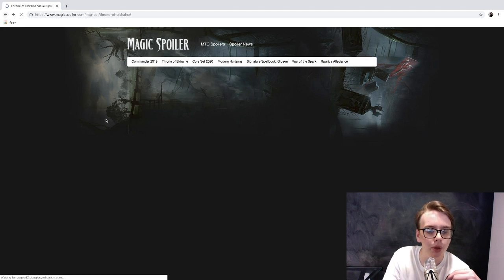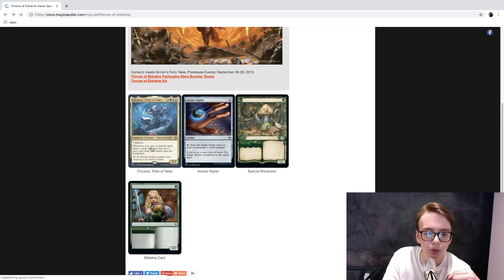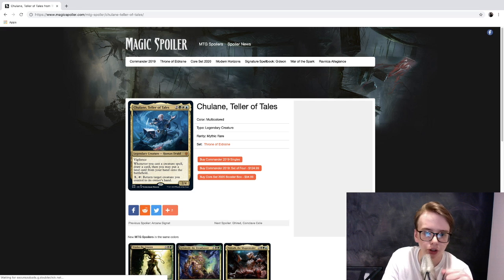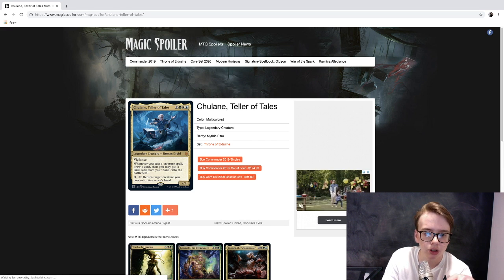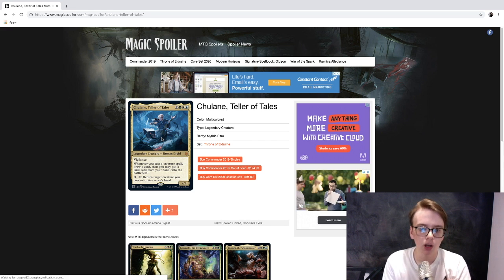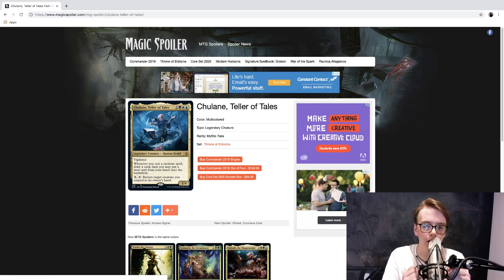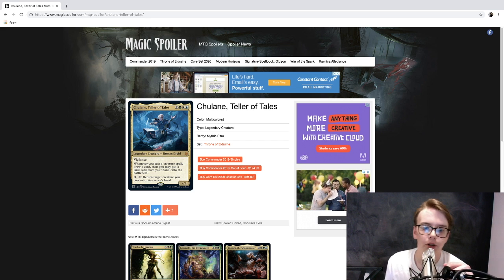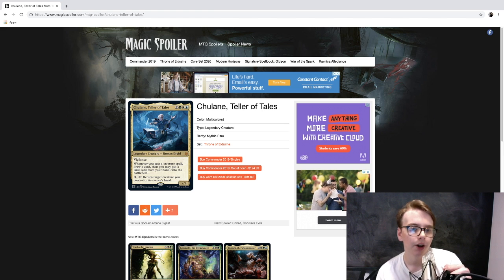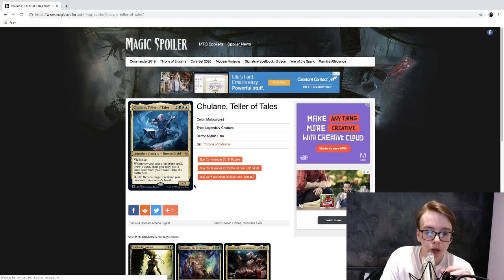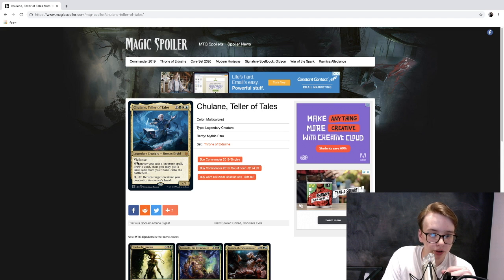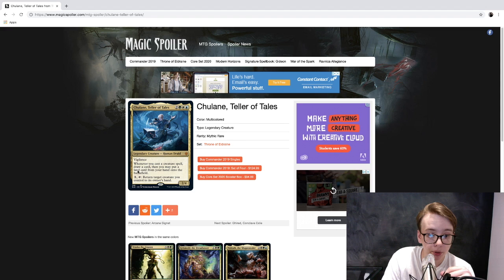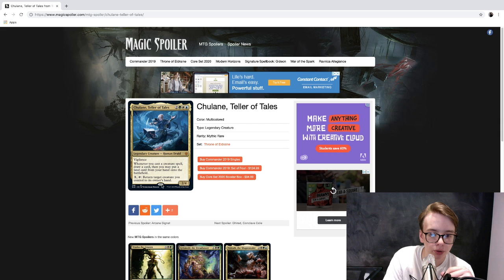Our final thing today, we don't have much to go over, but it is Chulane - or Chulane, I don't know, I'm gonna say Chulane - Teller of Tales. It is a multicolored card, legendary creature, mythic, two, a green, a white, and a blue, two-four vigilance, Human Druid. Whenever you cast a creature spell, draw a card, then you may put a land card from your hand onto the battlefield. For three and tap it, return target creature you control to its owner's hand.